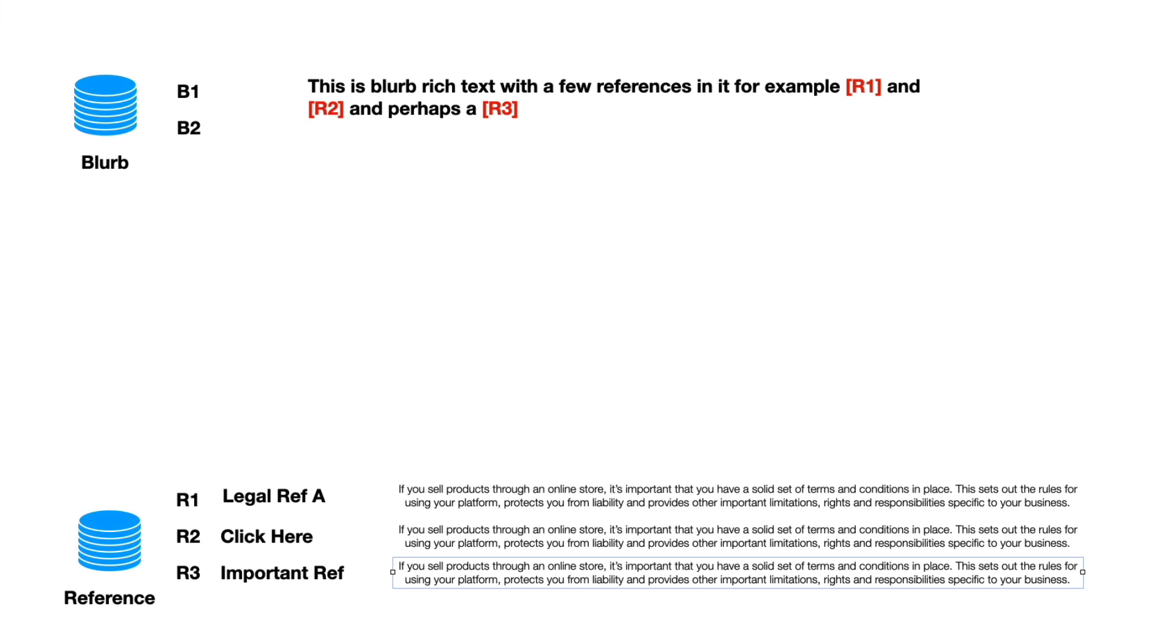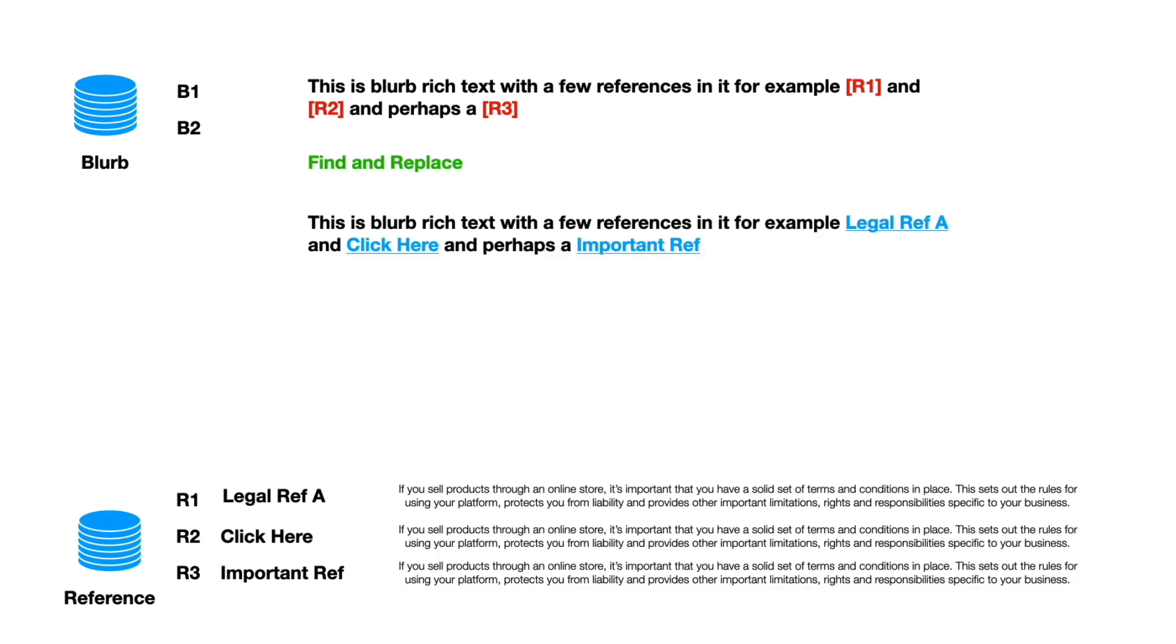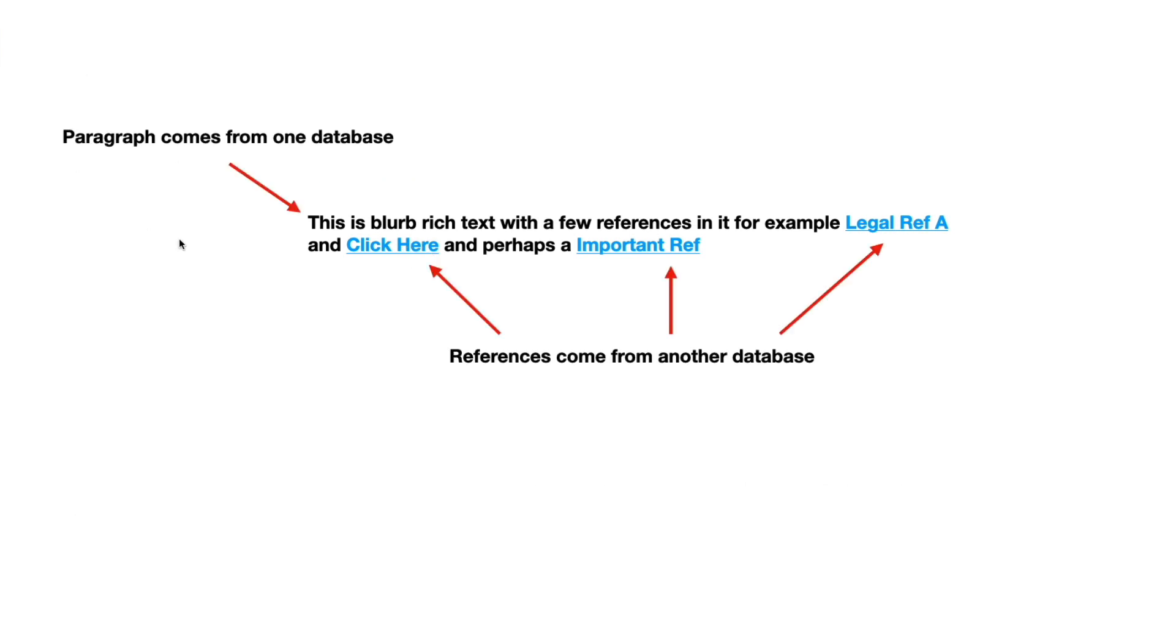So essentially what I wanted to do is do a find and replace of those references and then put in the titles and they are actually clickable titles. The way to summarize is that the whole paragraph comes from one database and the references come from another database.